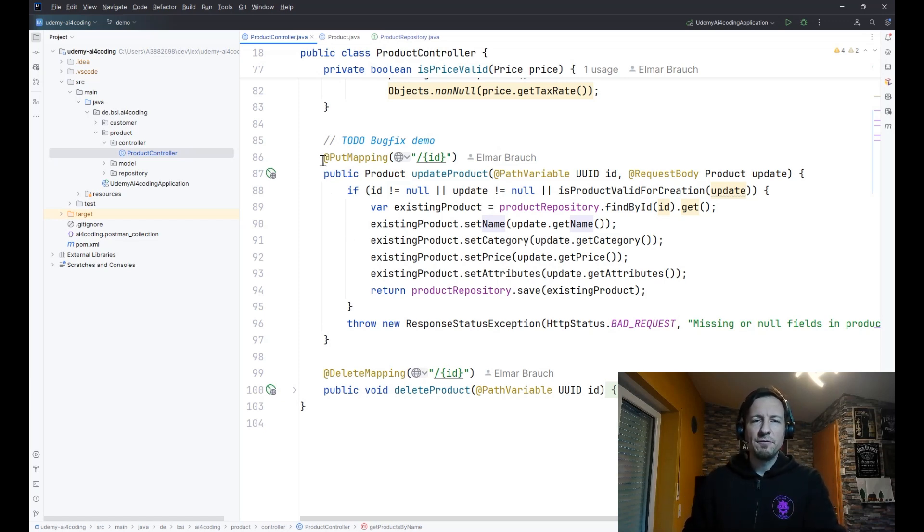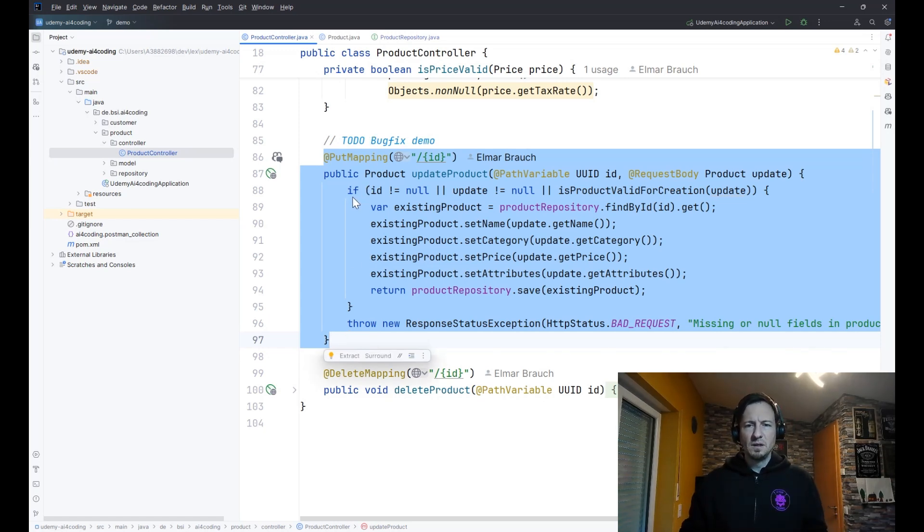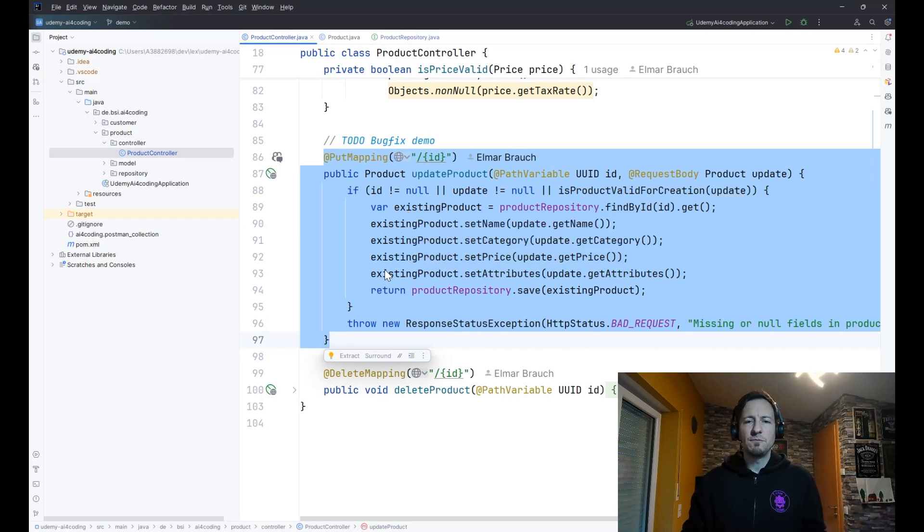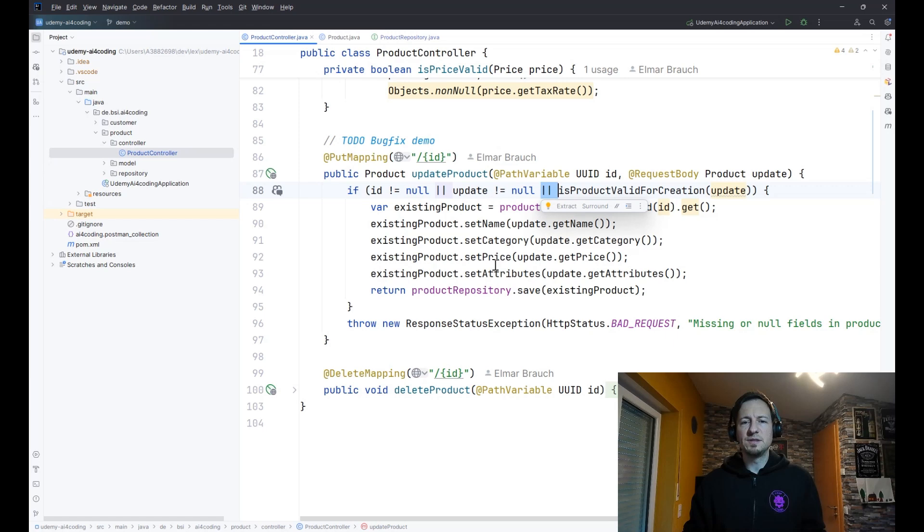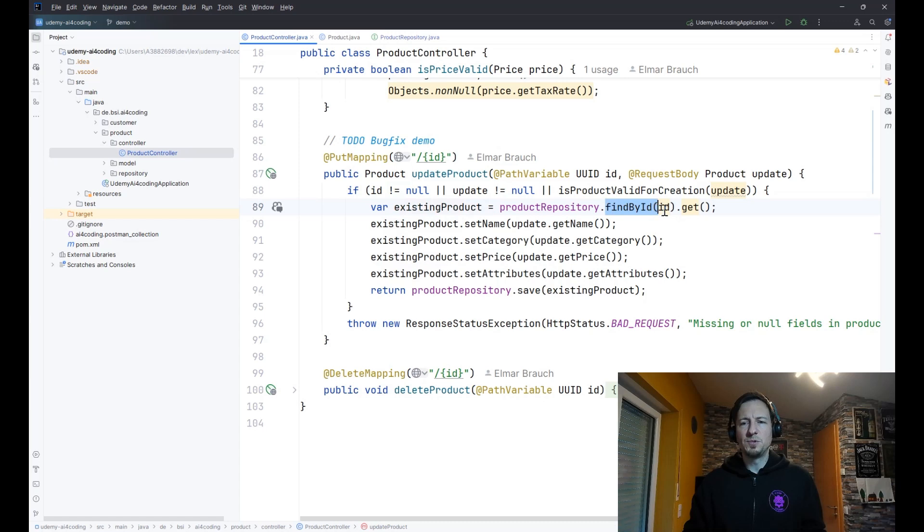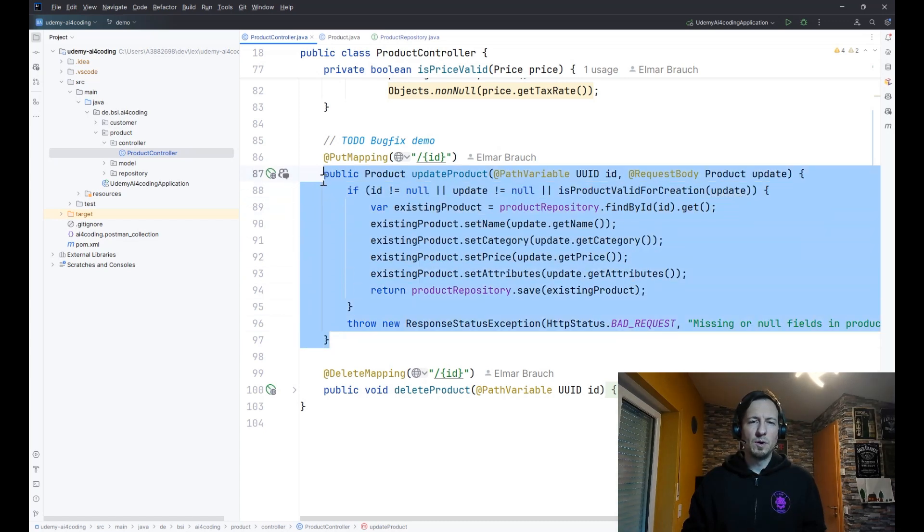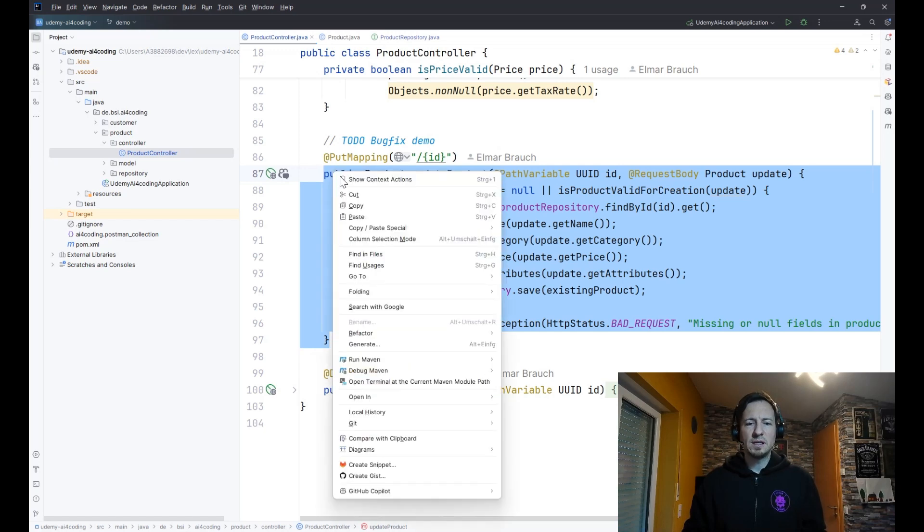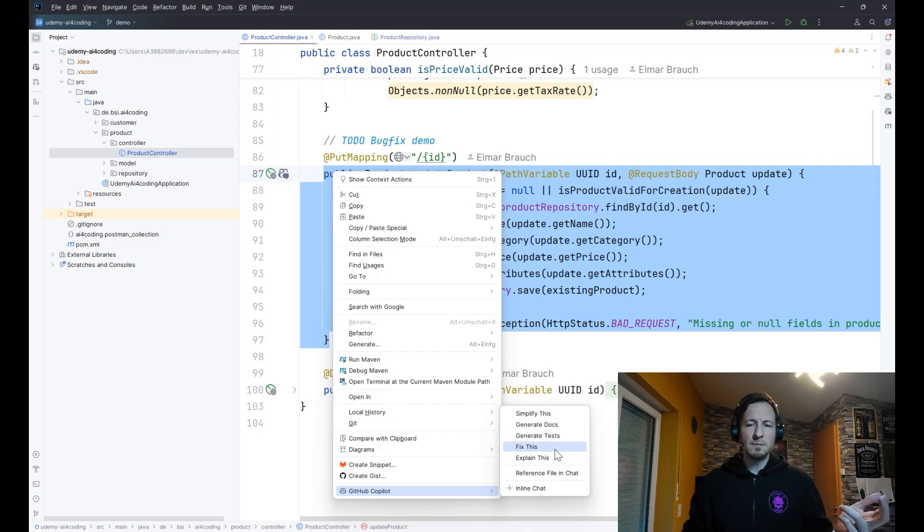Another feature of GitHub Copilot is the chat, and there are some shortcuts about using the chat. Here we have a put method and the put method has a bug. Take a moment to check if you can see the bug. If not, I will help you of course. The bug is that we have here logical or instead of logical and, and besides this we are using here on an optional get before checking if it is really present.